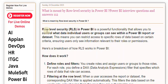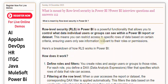Row-level security, RLS, in Power BI is a powerful functionality that allows you to control what data individual users or groups can see within a Power BI report or dataset. This means you can restrict access to specific rows of data based on certain criteria, ensuring users only see information relevant to their roles or permissions.